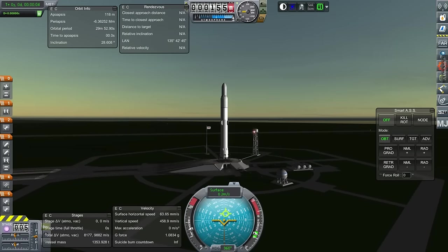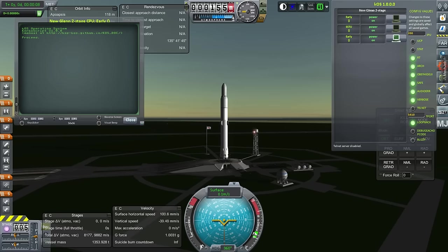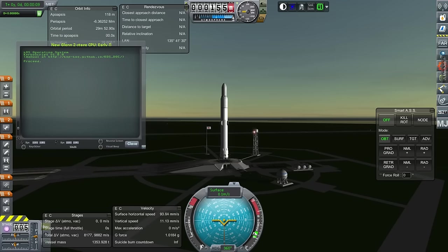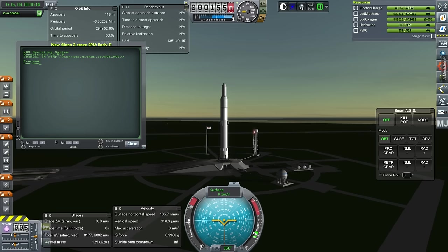Okay, so here we are. I'm going to throw it down and I'm going to use a KOS script for consistency's sake. So here we go. I'm just going to type run New Glenn, which is the script I tested it out with. That's why I'm running this script. So here we go.